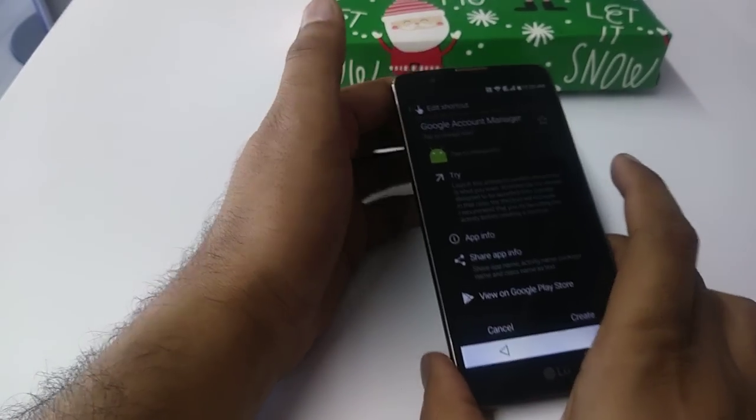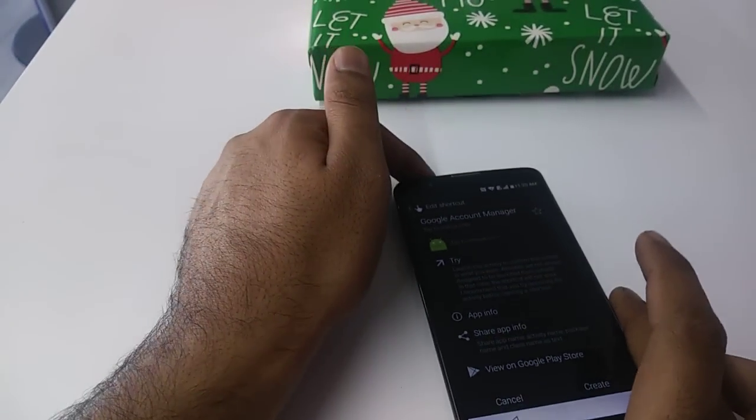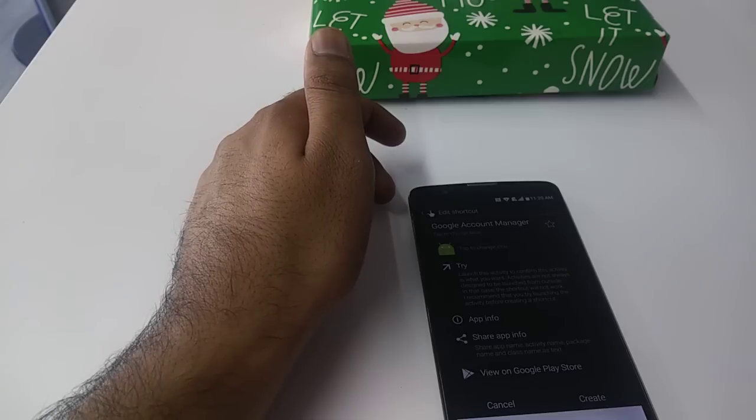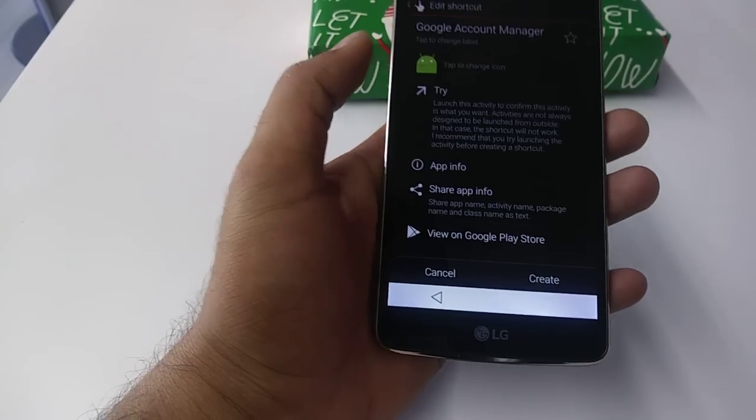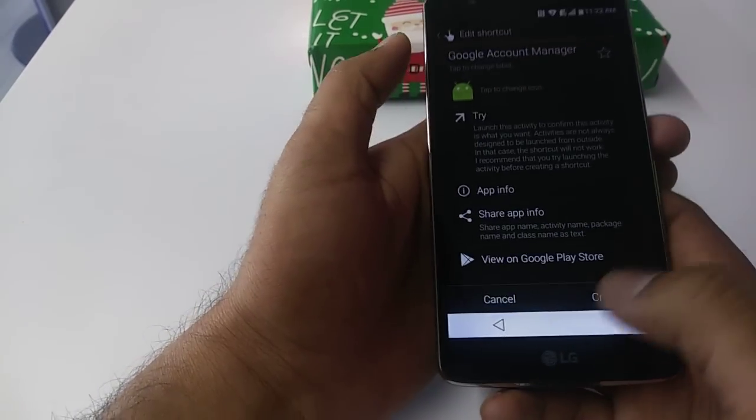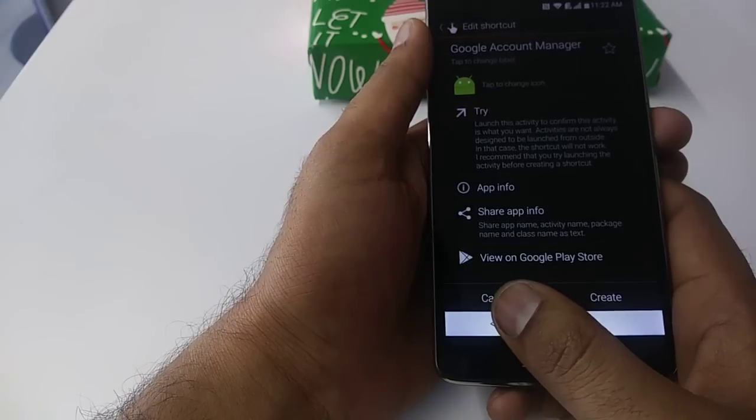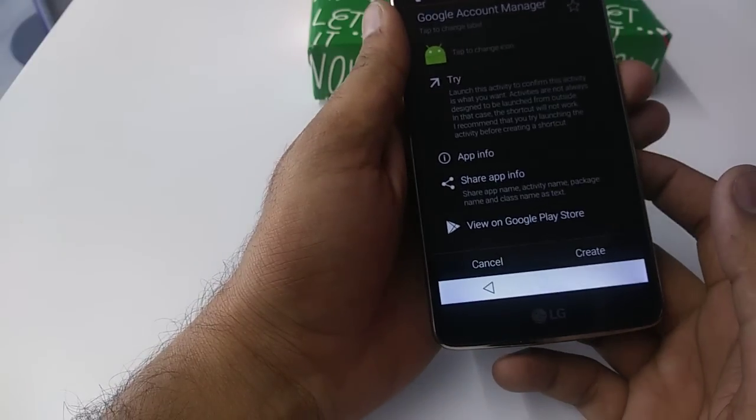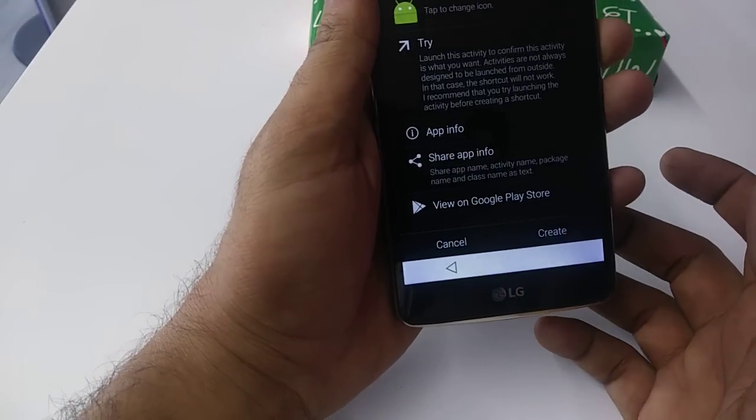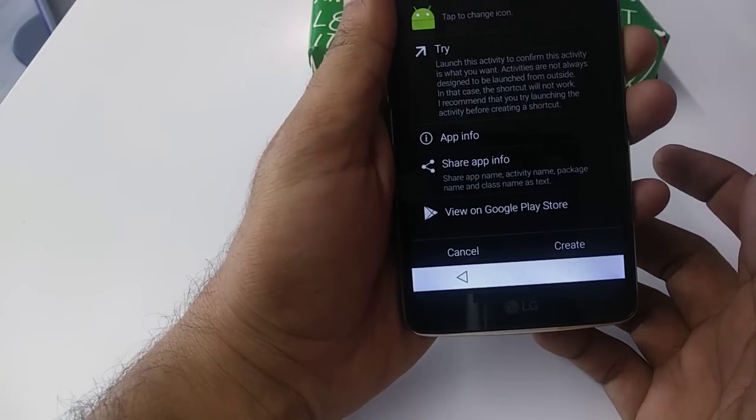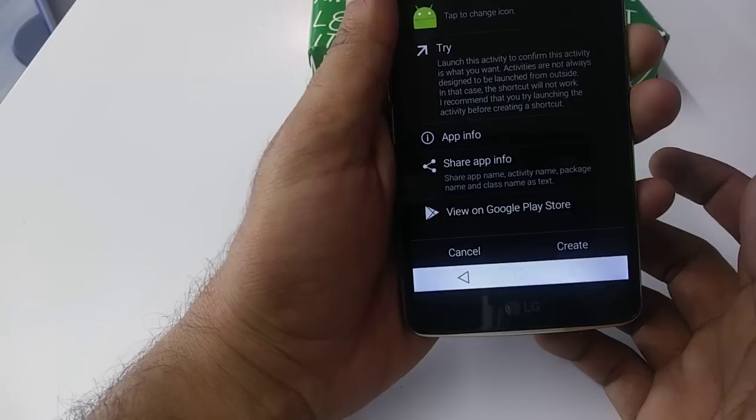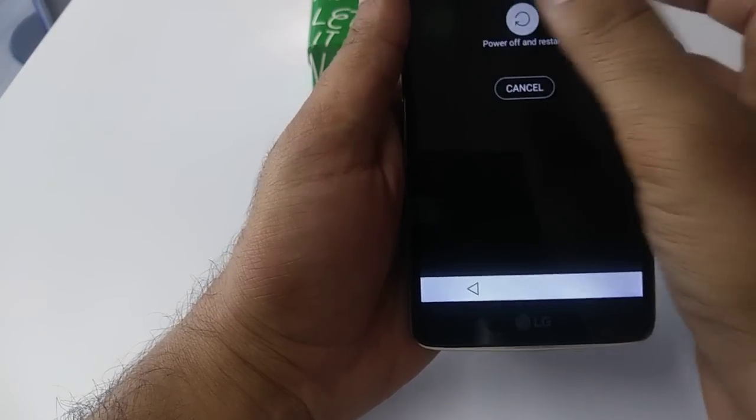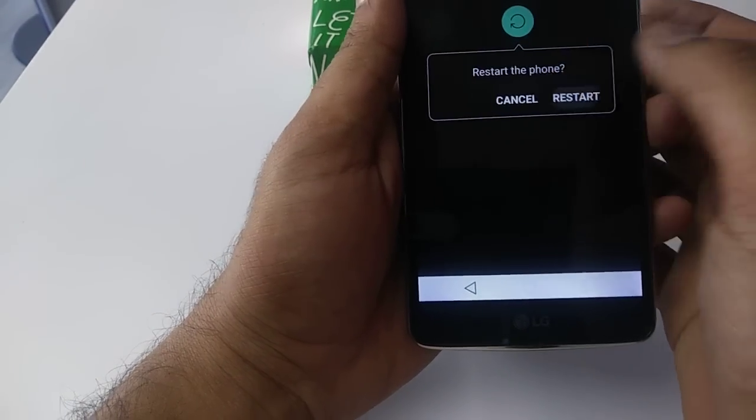Now you are good to go once you sign in. Now guys, what we are going to do is restart the phone. Power and hold, restart the phone.